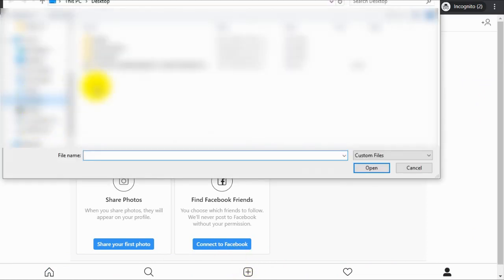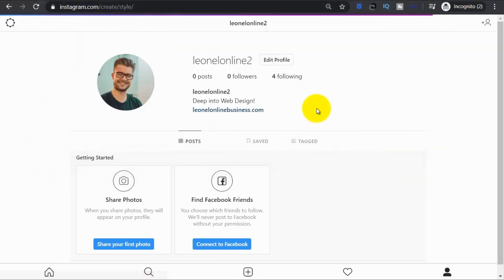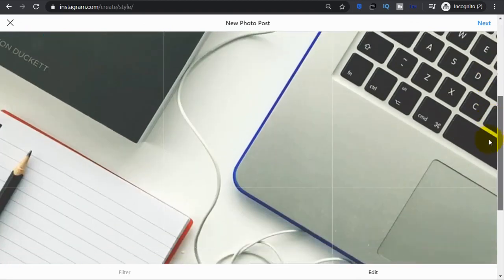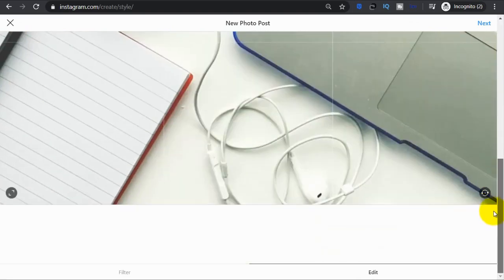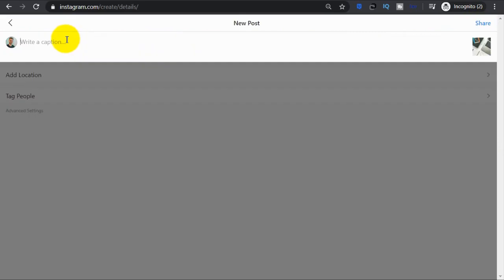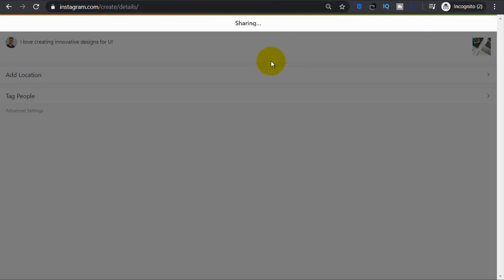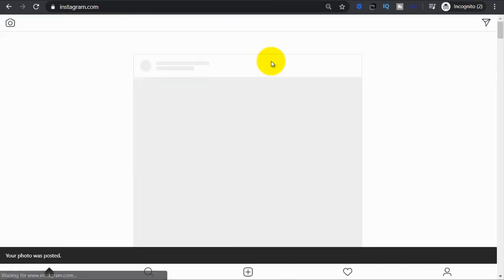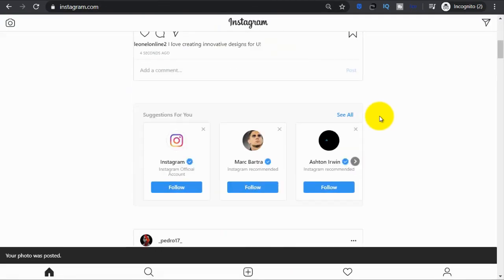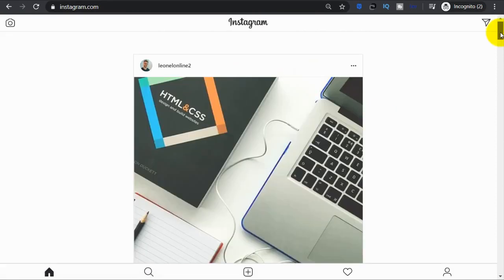And this is our picture and you just click next and write some comment. And you can click on the share button. Here you go, you're sharing your brand new post. And there you go, this is your new post.